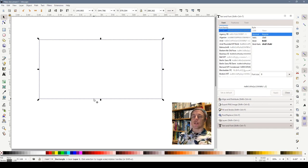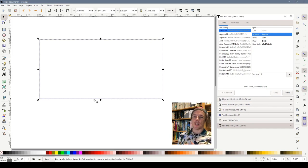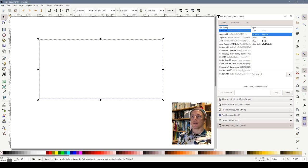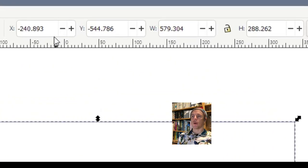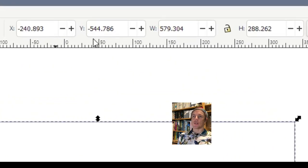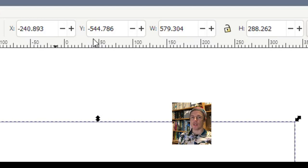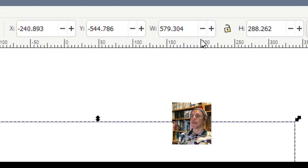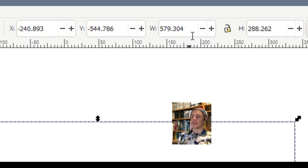Now an important thing to know about Inkscape is how it measures things. If we select that rectangle up in the top we see four boxes. We see its x and y position and that's where it is on the canvas. We don't need to worry about that just yet but you also see its width and its height.